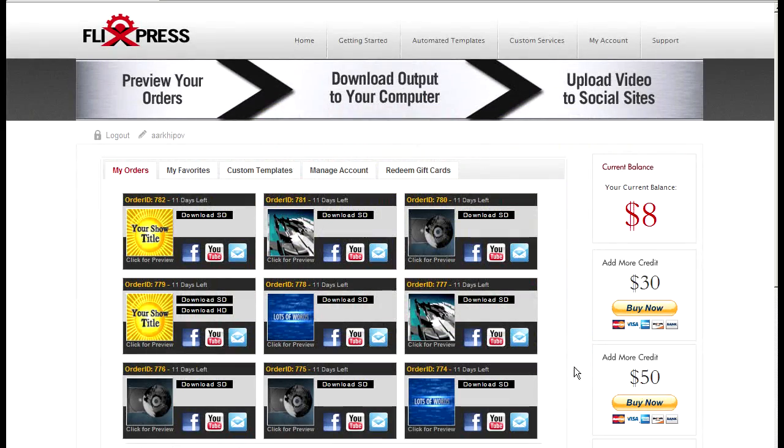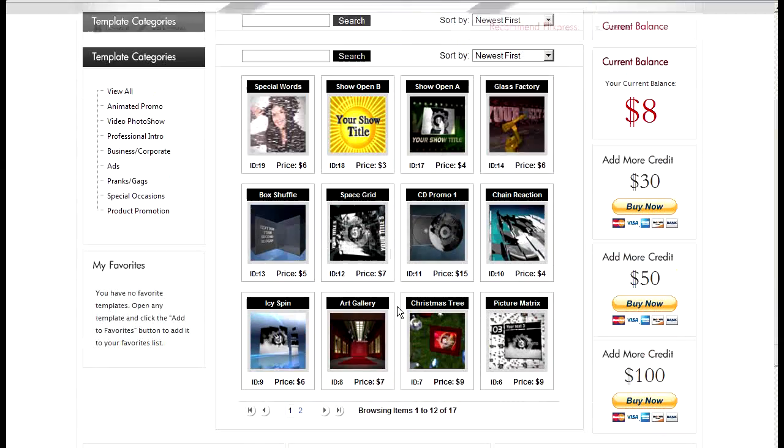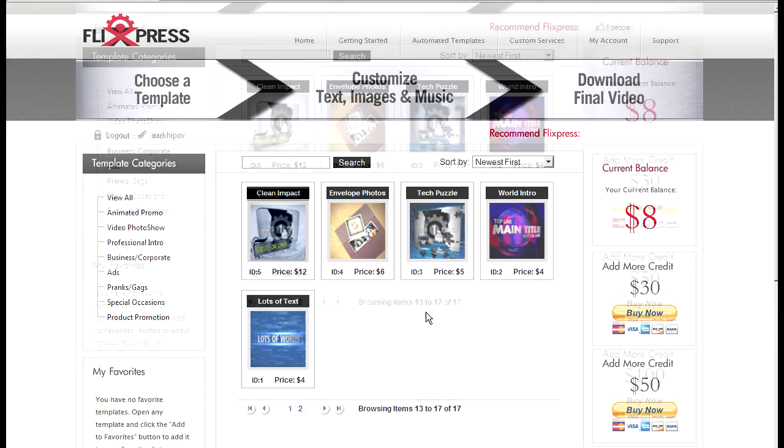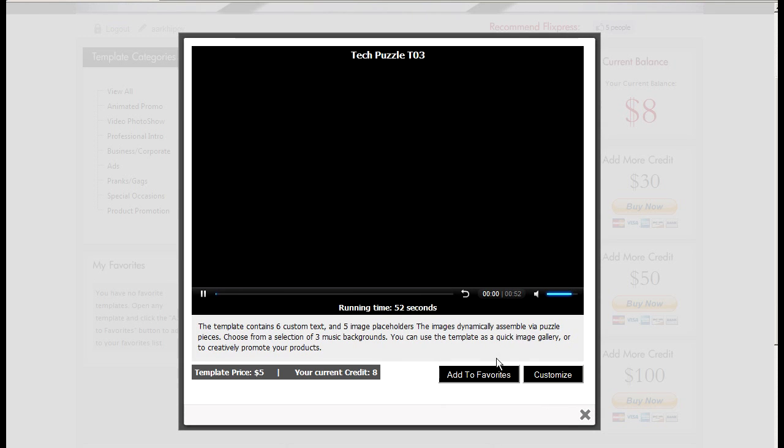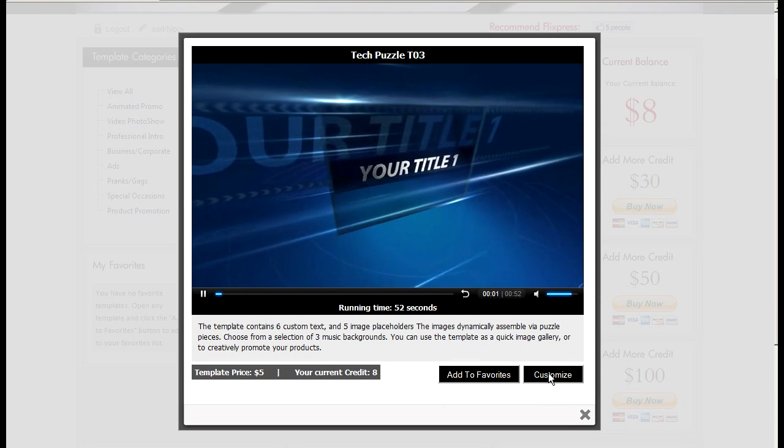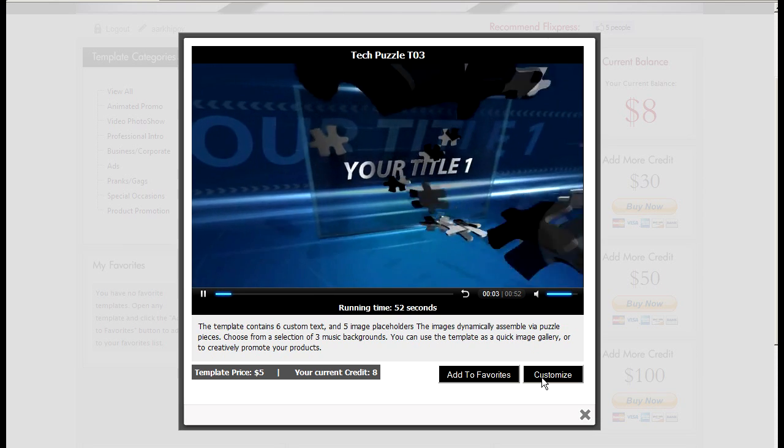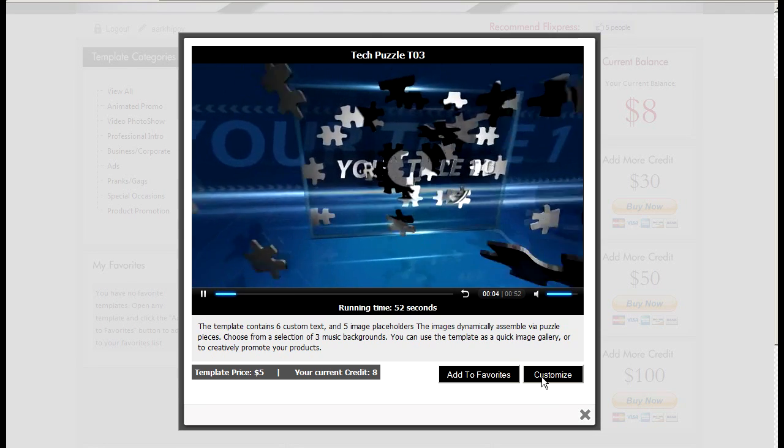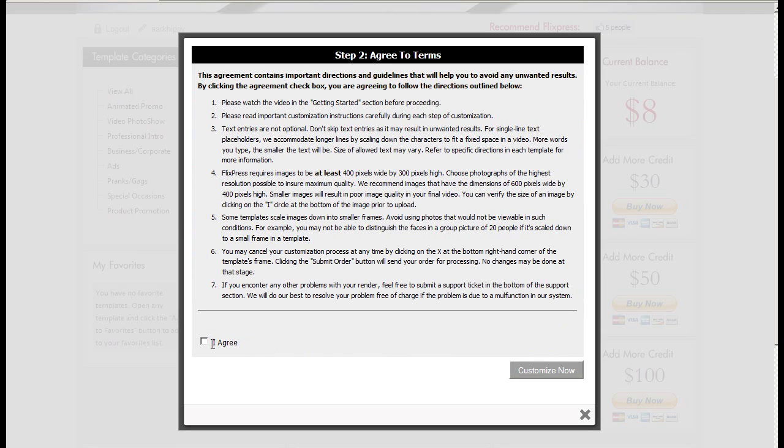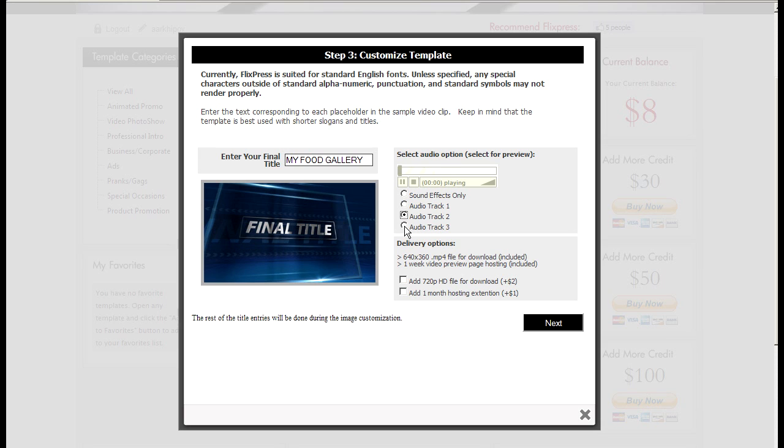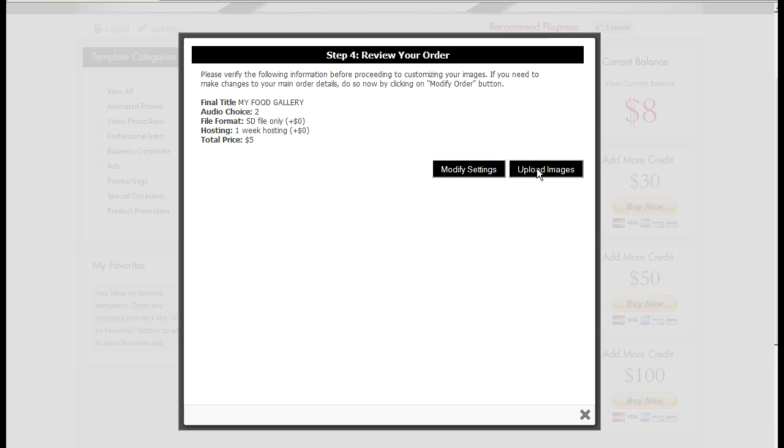If I just take it a step further while we have some time, let's create a pretty high-end animation gallery. I'll click customize, once again agree to all that stuff. Let's say my food gallery. Pick a track that I like. This is cool. Click next.